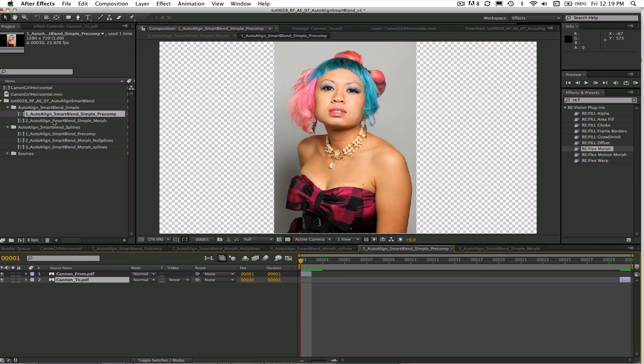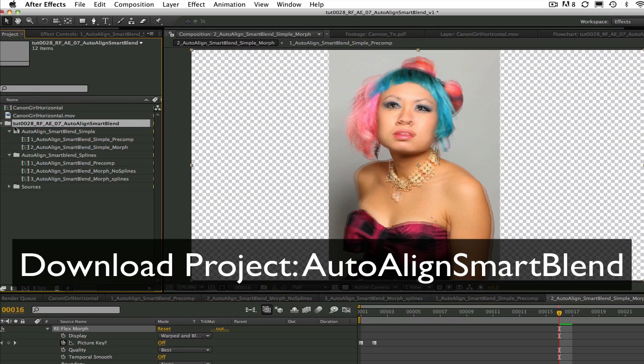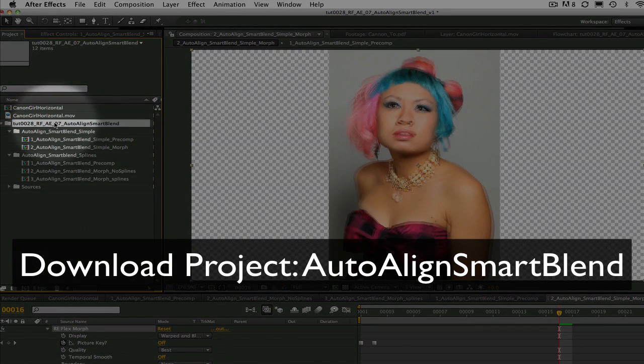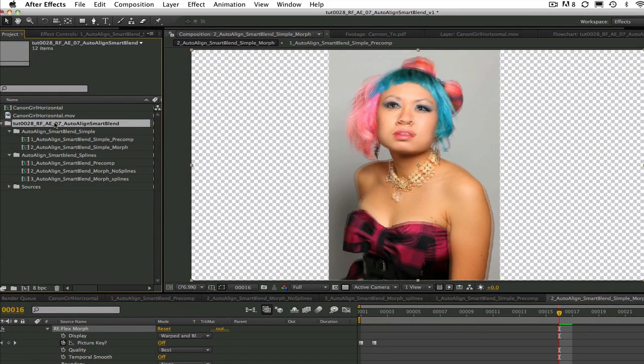In this lesson we will discuss the options to use Auto-Align and SmartBlend within your morph. You can download the project called Auto-Align SmartBlend and work along with me, or try this on your own after watching the tutorial.